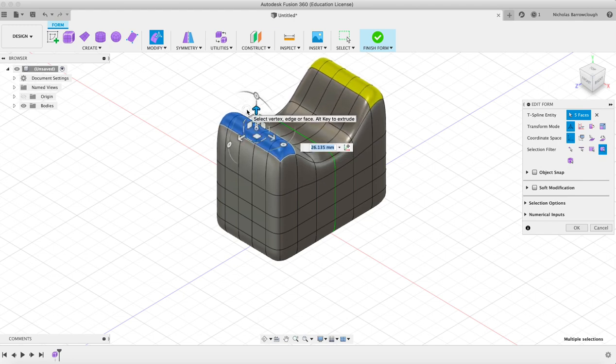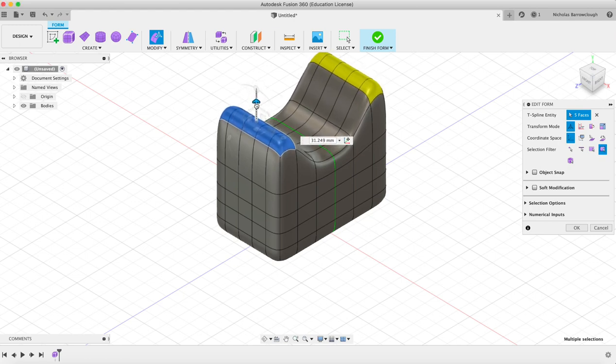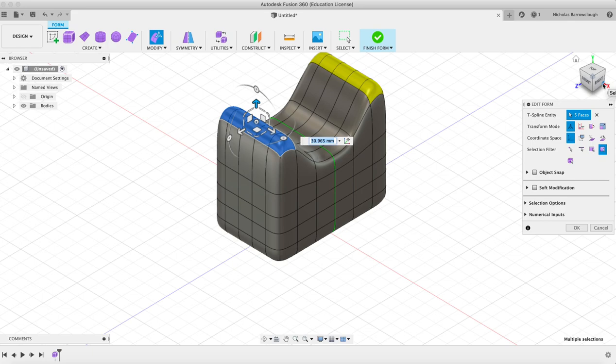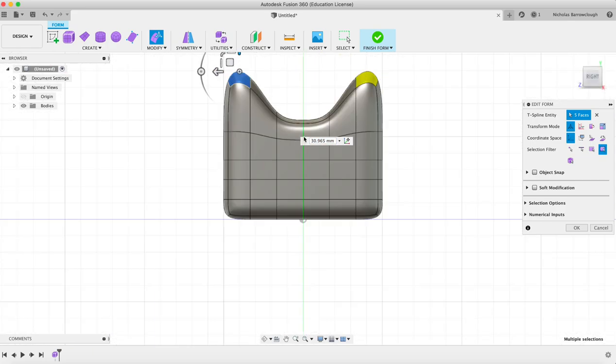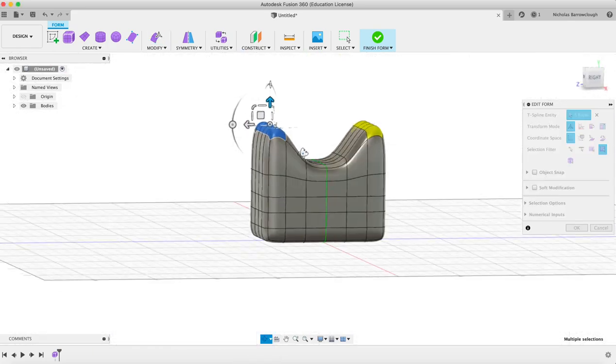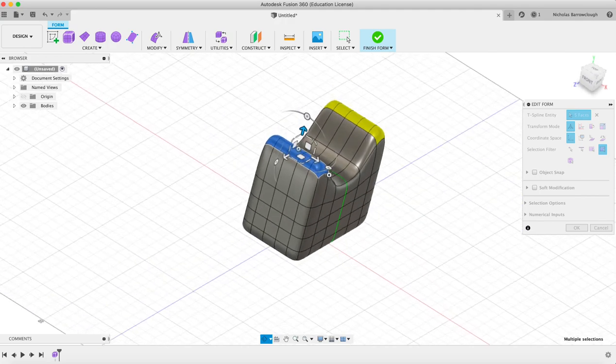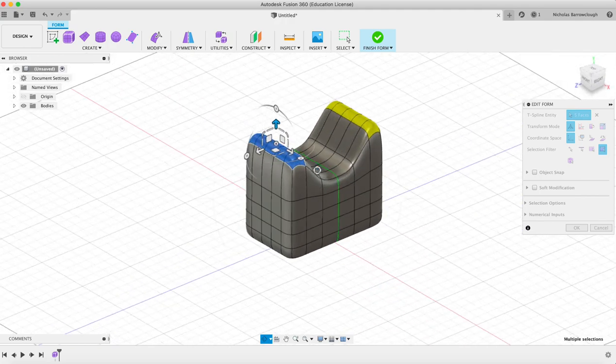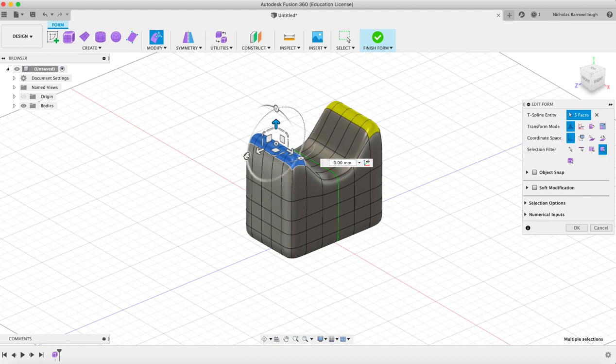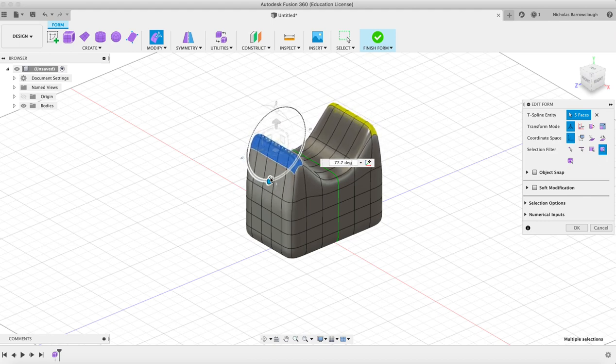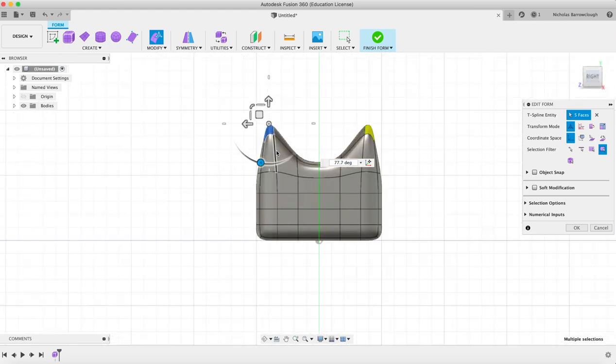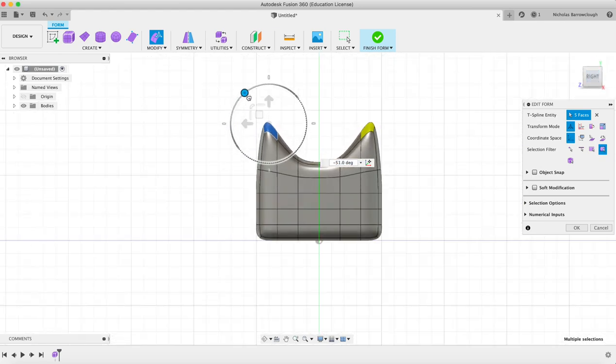So you can actually begin to make organic looking shapes that are symmetrical. If I had a reference image or something to follow, we could be following that. As well as pulling these out, you can also rotate them. As you rotate these faces, you'll see it makes the point sharper or less sharp.